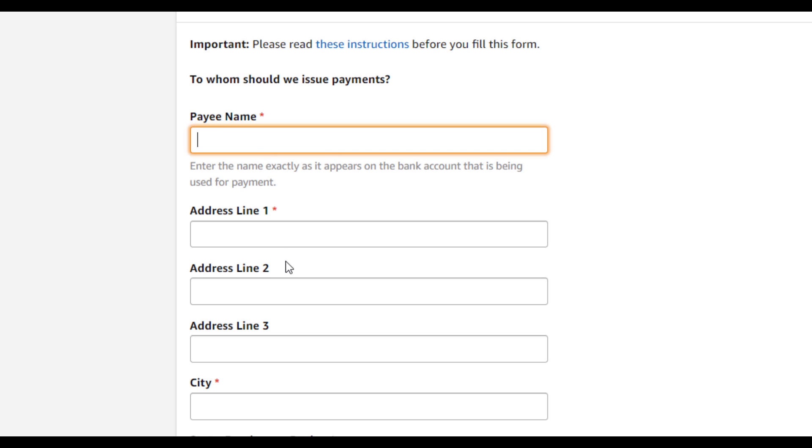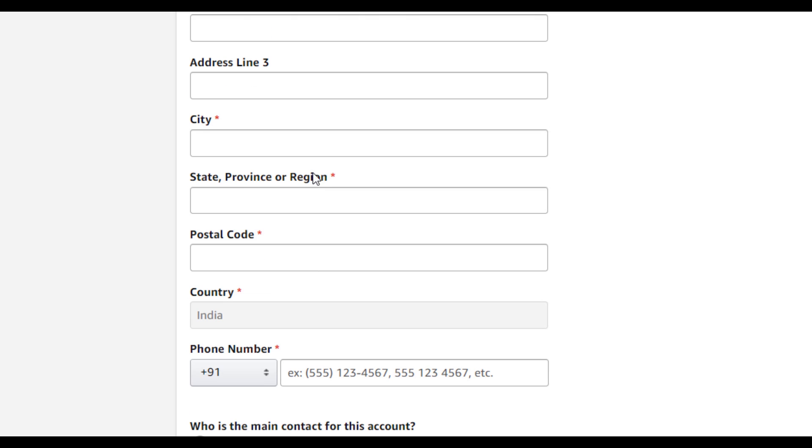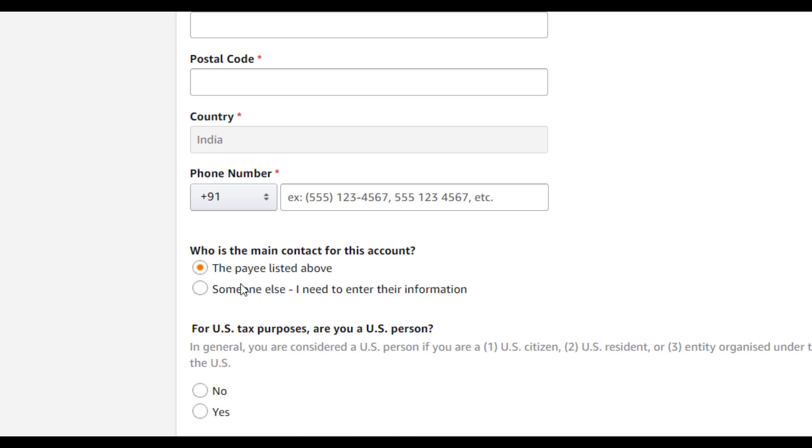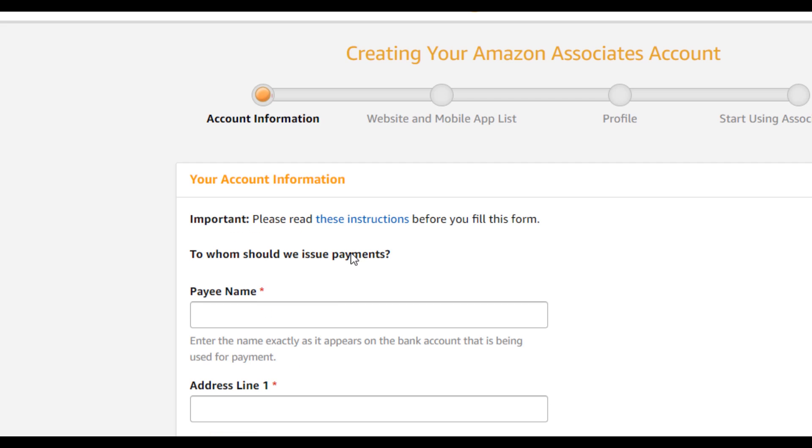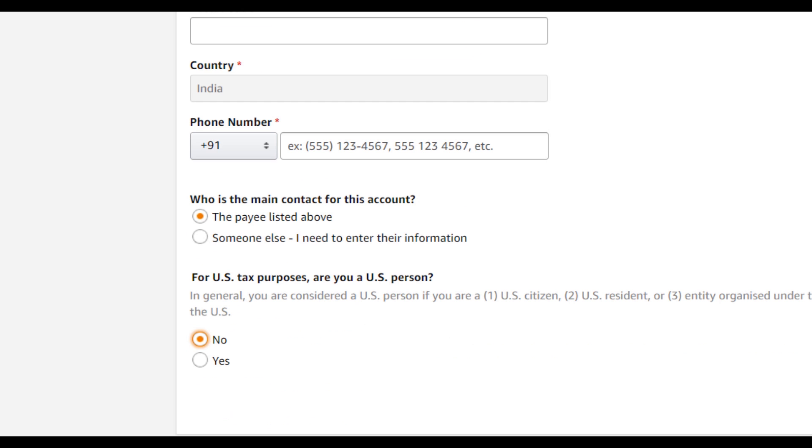After the payee name, you have to add the address and everything else, the postal code. And then your phone number. And who is the main contact for this account? Make sure this one is selected. And for the US tax purpose, are you a US person, select no because we live in India. So fill all this information and click on next.